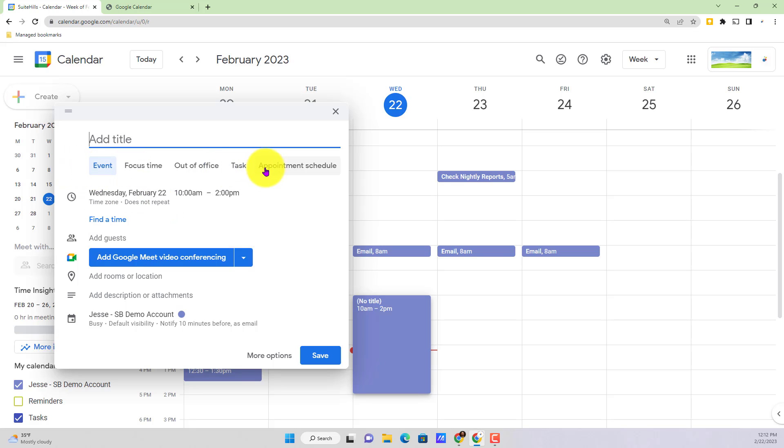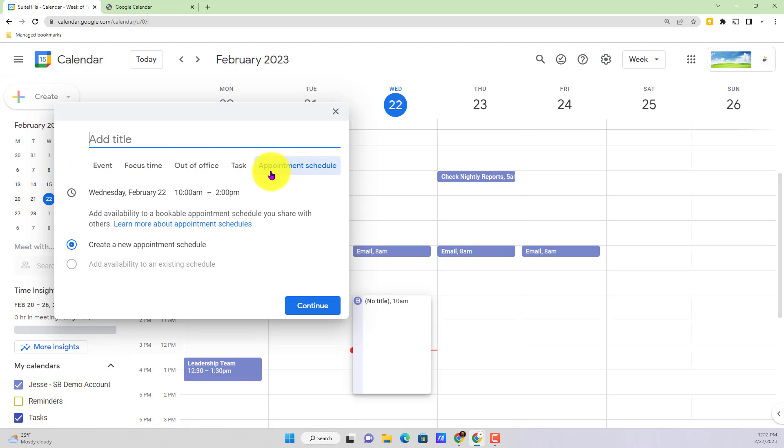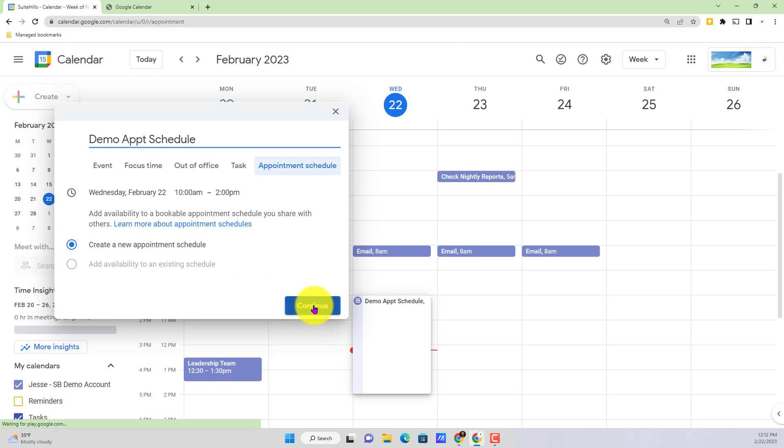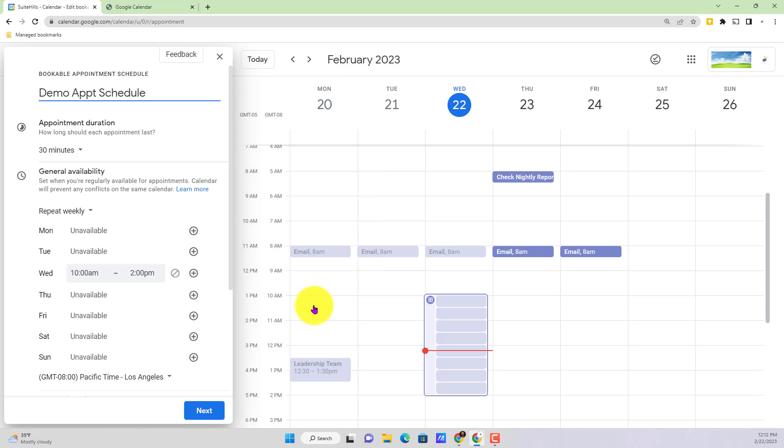Now, as you go to the far right side, we'll notice it's changed a little bit. It says appointment schedule. So we'll just go demo appointment schedule. Obviously we want to select the bullet point here, create a new appointment schedule. We're going to go ahead and hit continue.